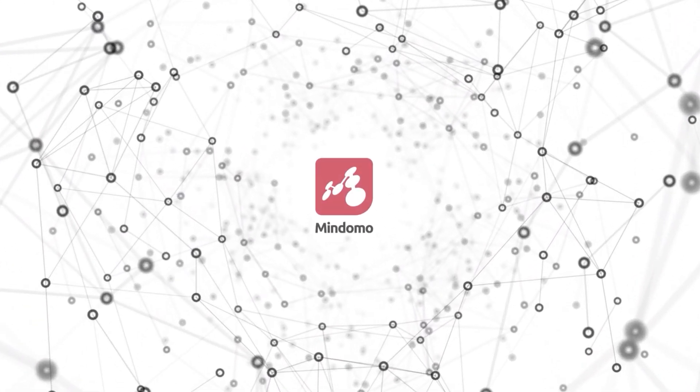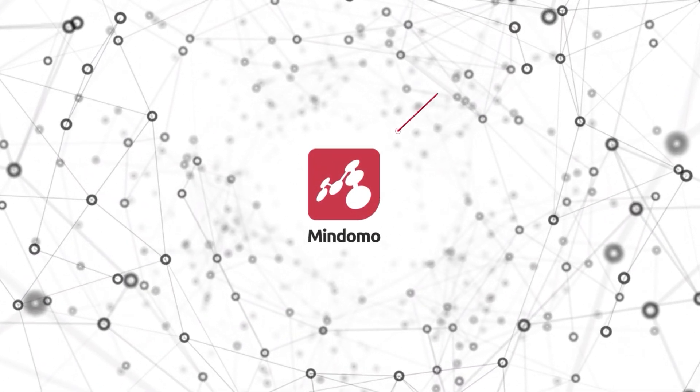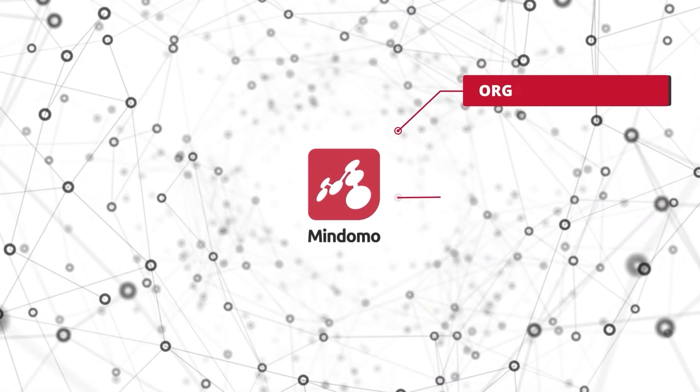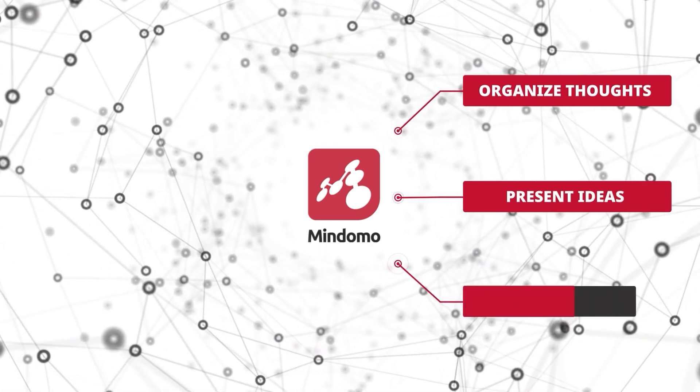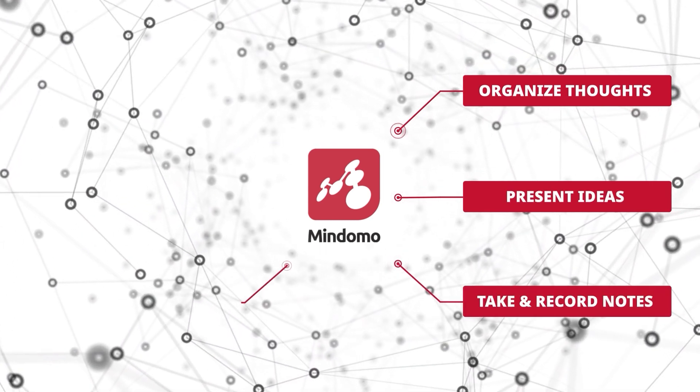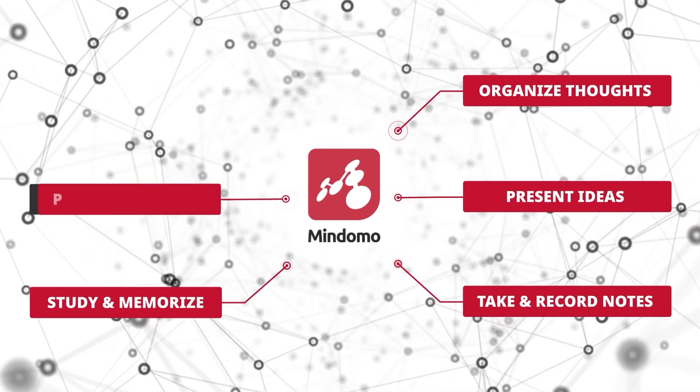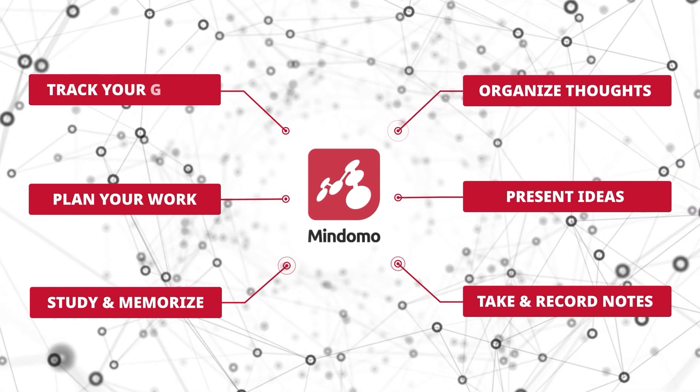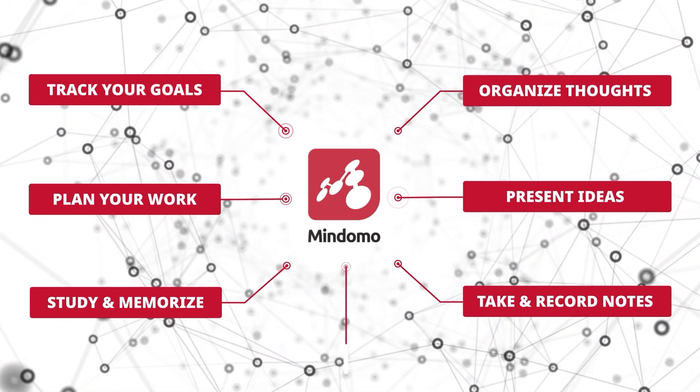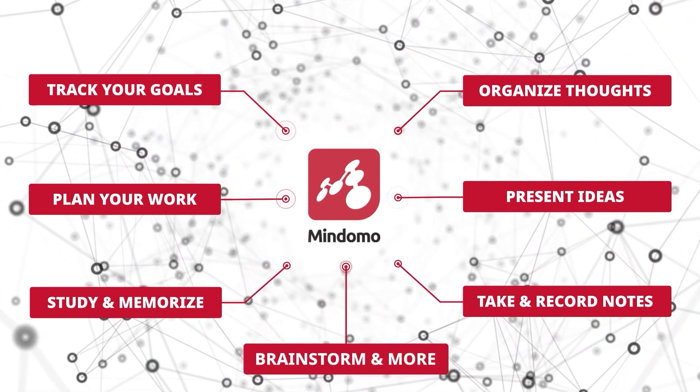Welcome to Mindomo. Mindomo is a great way to organize your thoughts, present ideas, take or record notes, study and memorize, plan your work, and keep track of your goals, brainstorm, and many more.